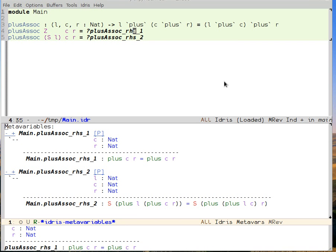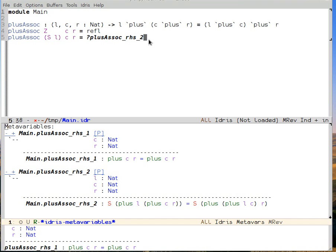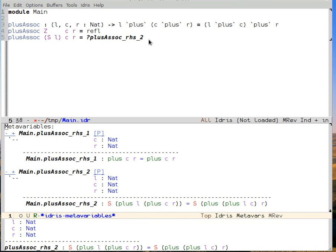Idris can write that for us. Ctrl-C, Ctrl-A means auto, and auto gives back refl, which is the proof of equality for things that are obviously equal, short for reflexivity.